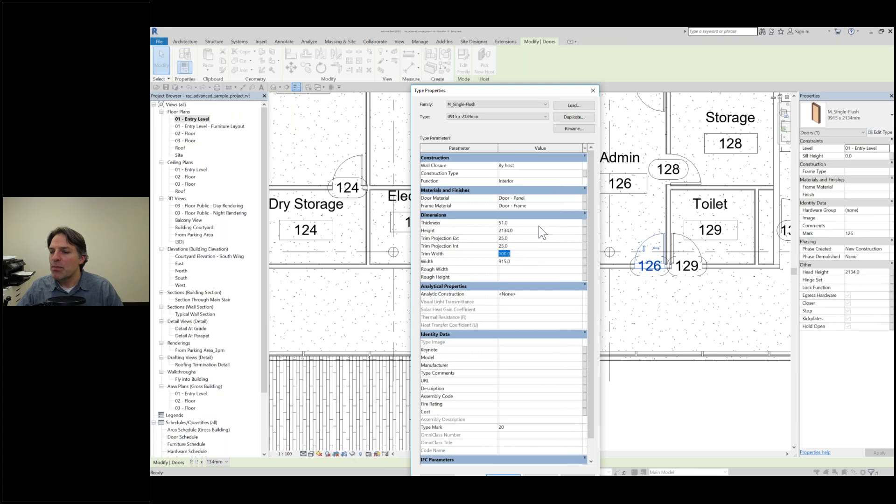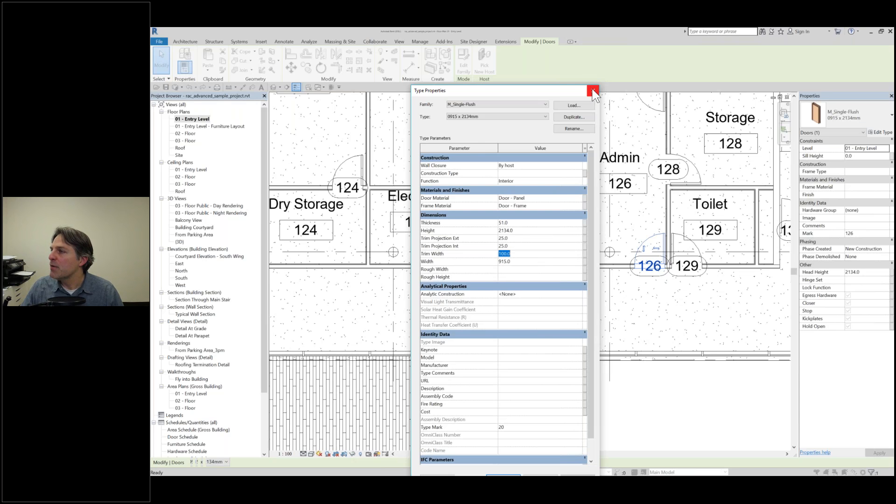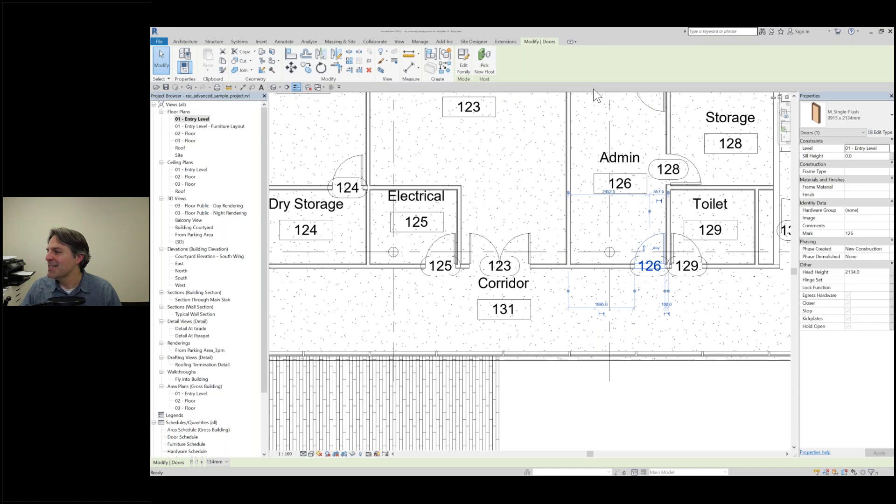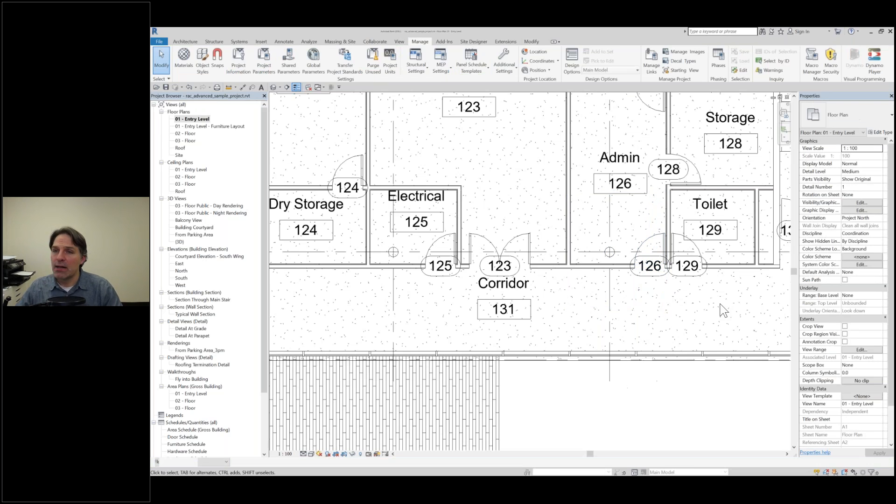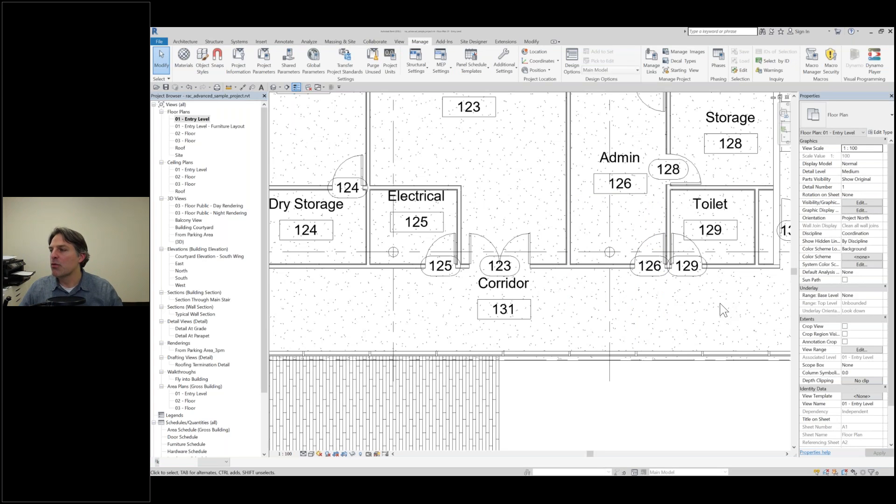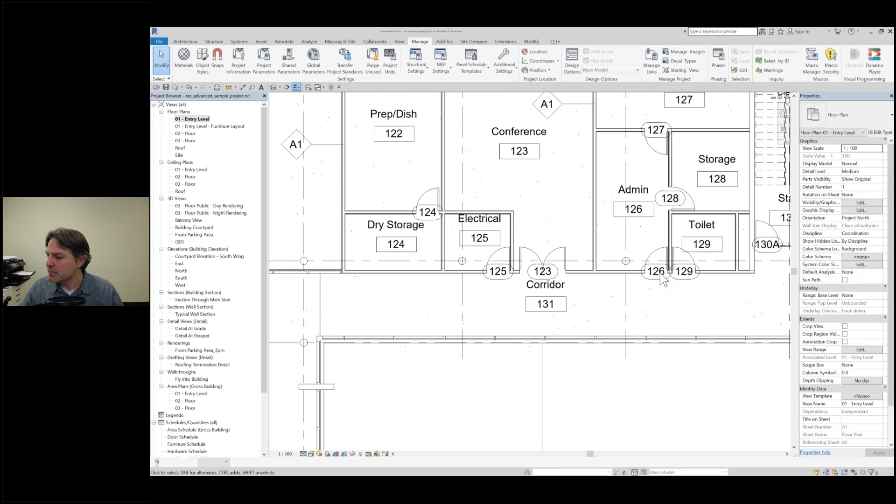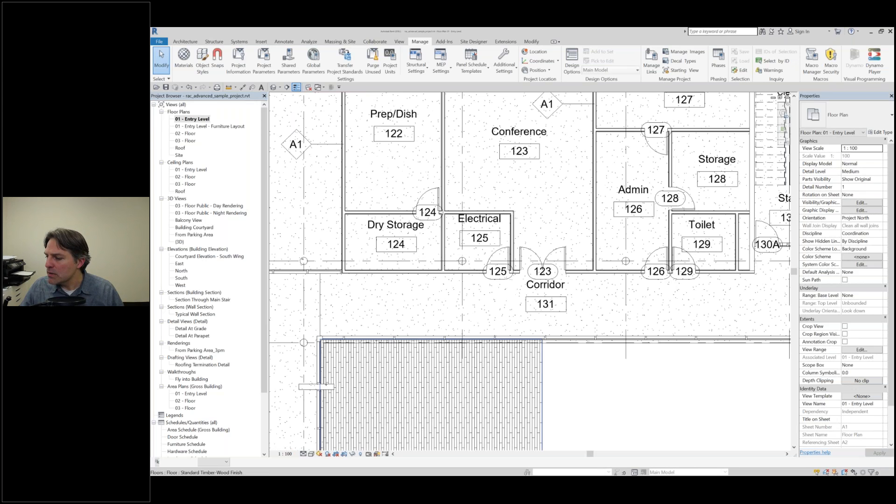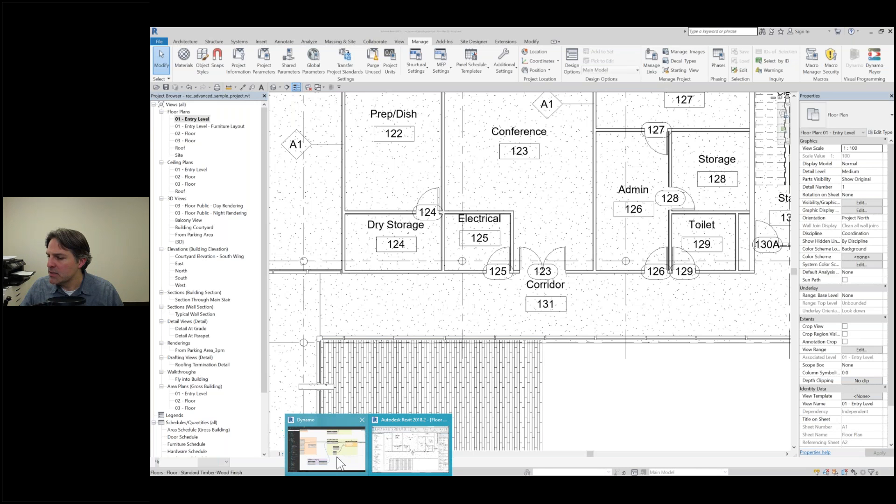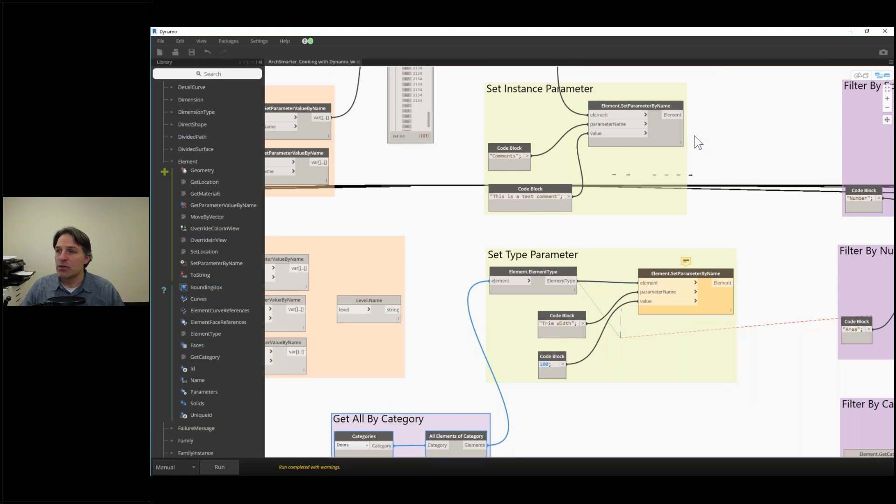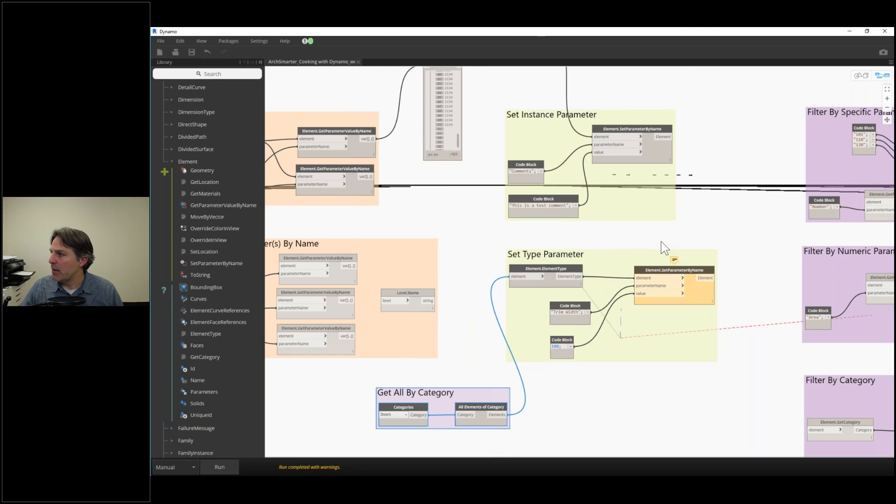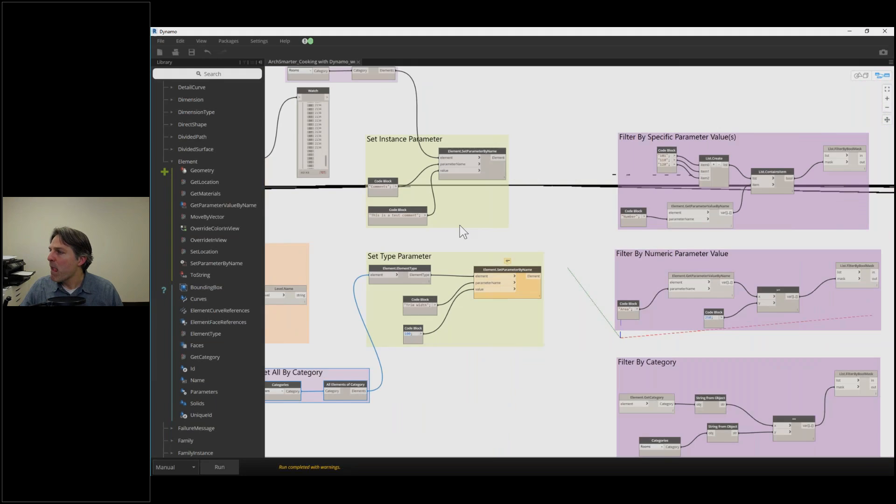We may want to filter, which we're going to talk about in a second. We could filter our list so that we only get the doors that have an actual trim width parameter and then update the trim type there. We're doing it universally across the board, not going through manually and clicking those values. So let's head back into Dynamo. We can set instance parameters easily. We can set type parameters easily.